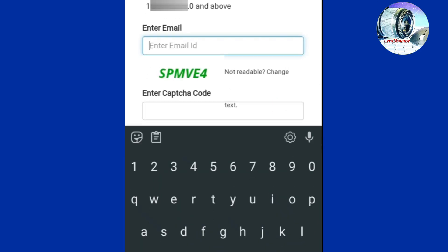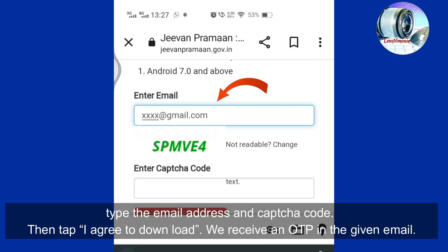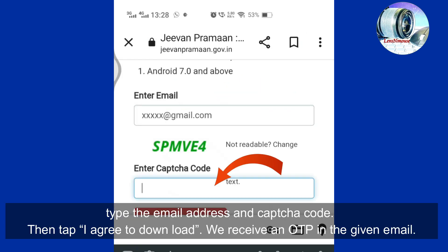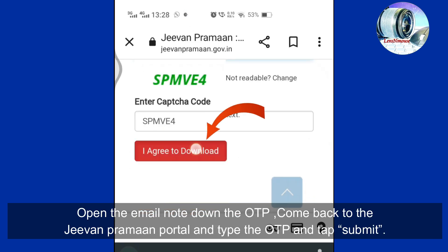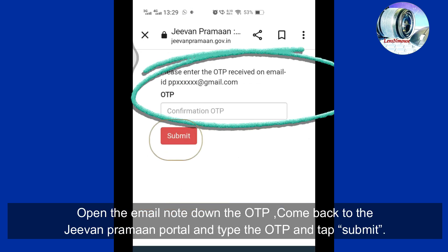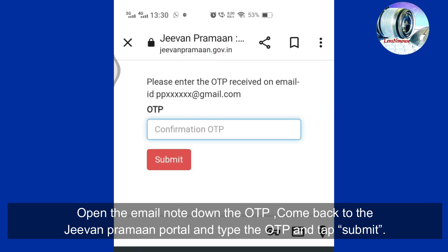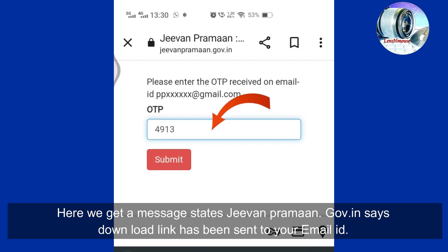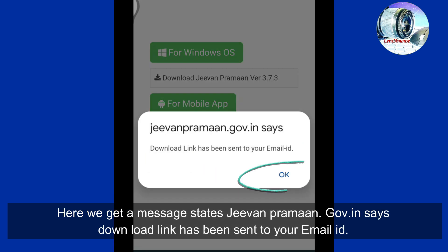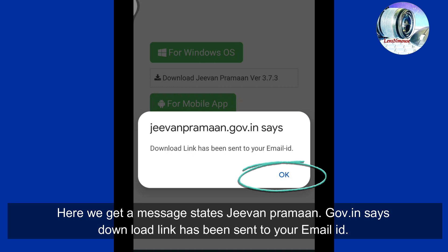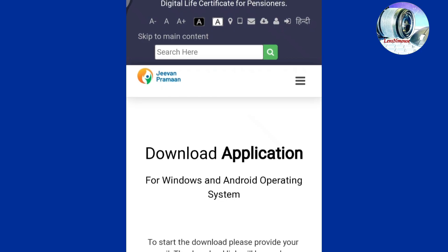In the given columns, type the email address and the captcha code, then tap 'I Agree' to download. We receive an OTP in the given email. Open the email, note down the OTP, come back to the Jeevan Praman portal, type the OTP, and tap Submit. Here we get a message: 'Download link has been sent to your email ID.' Click OK.